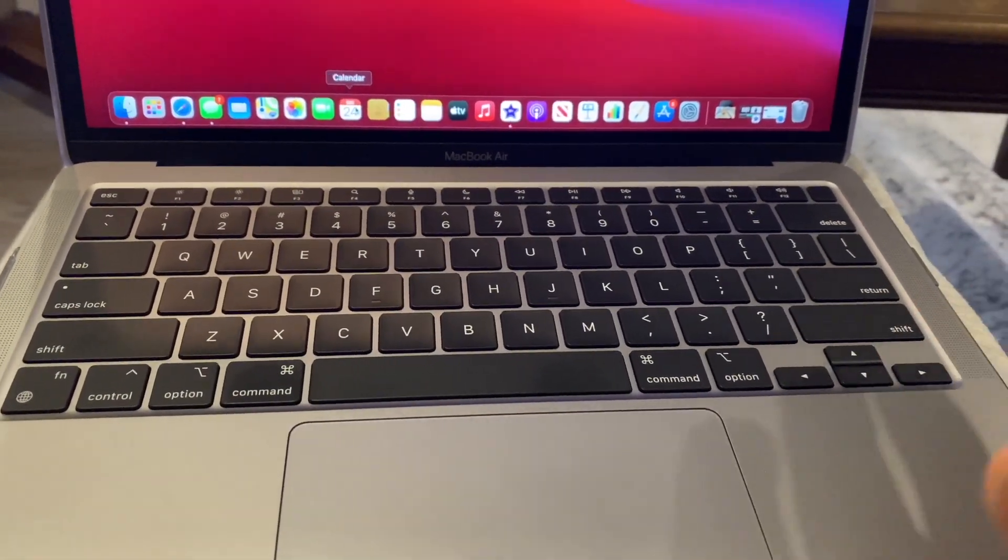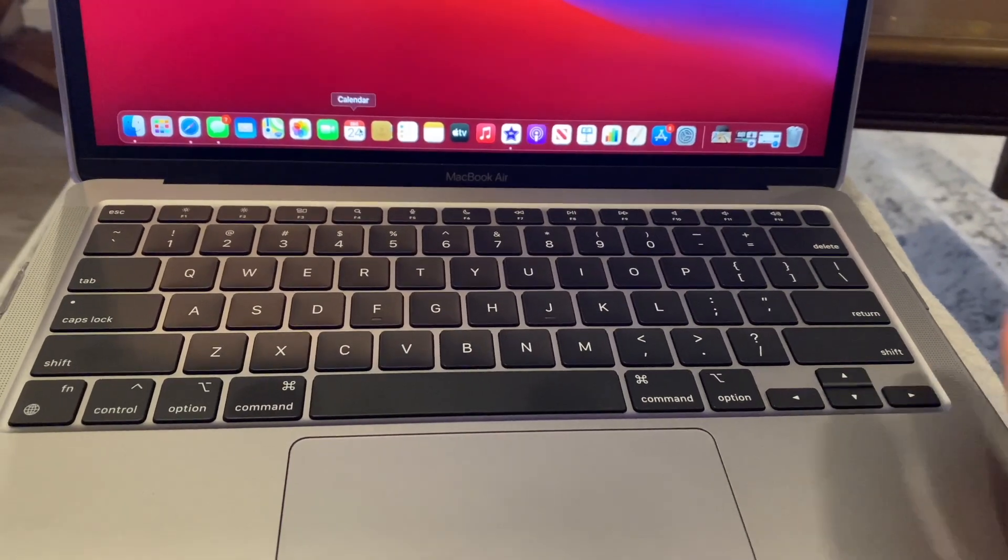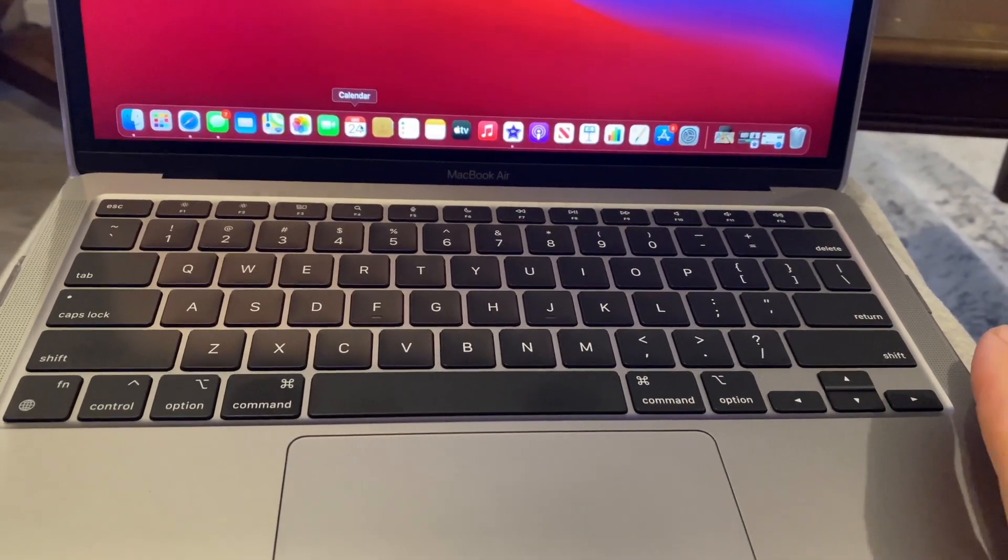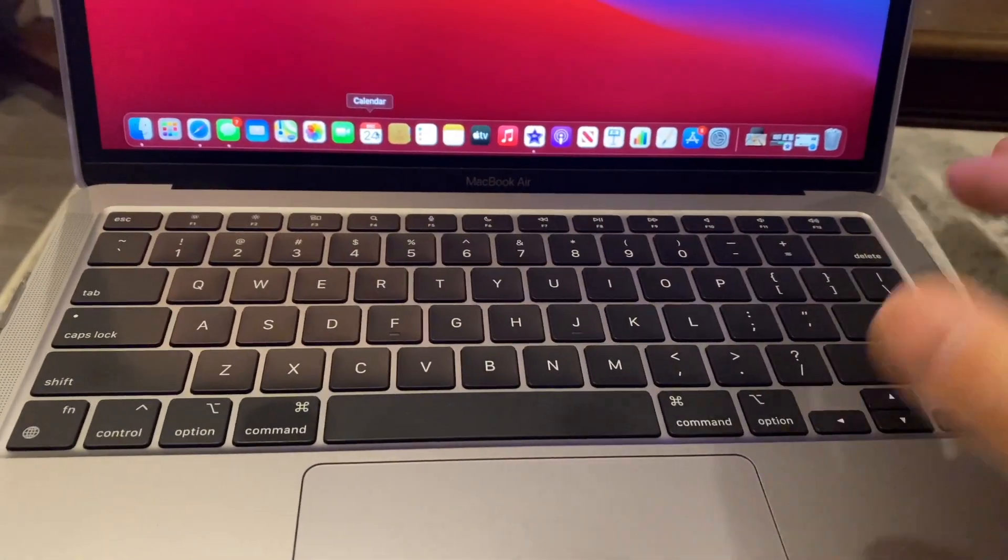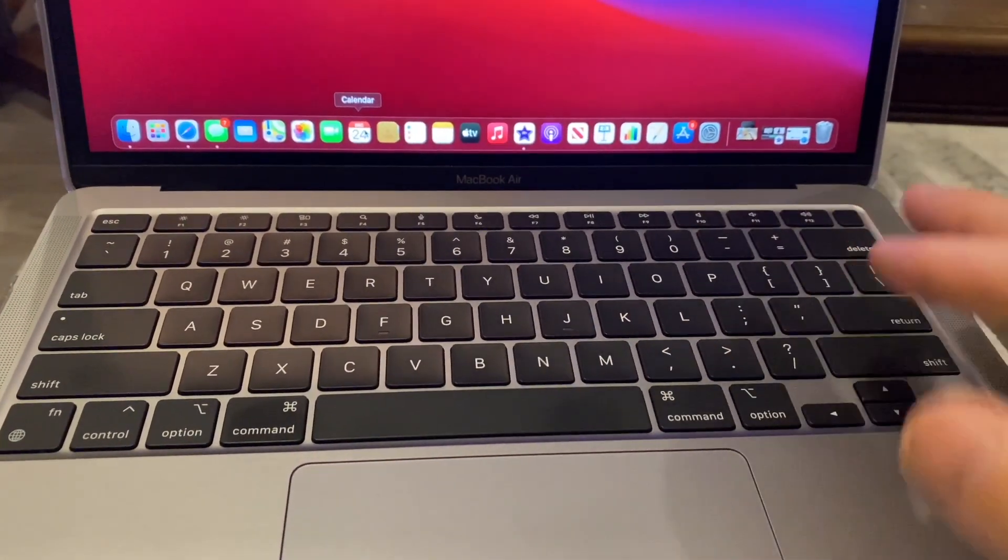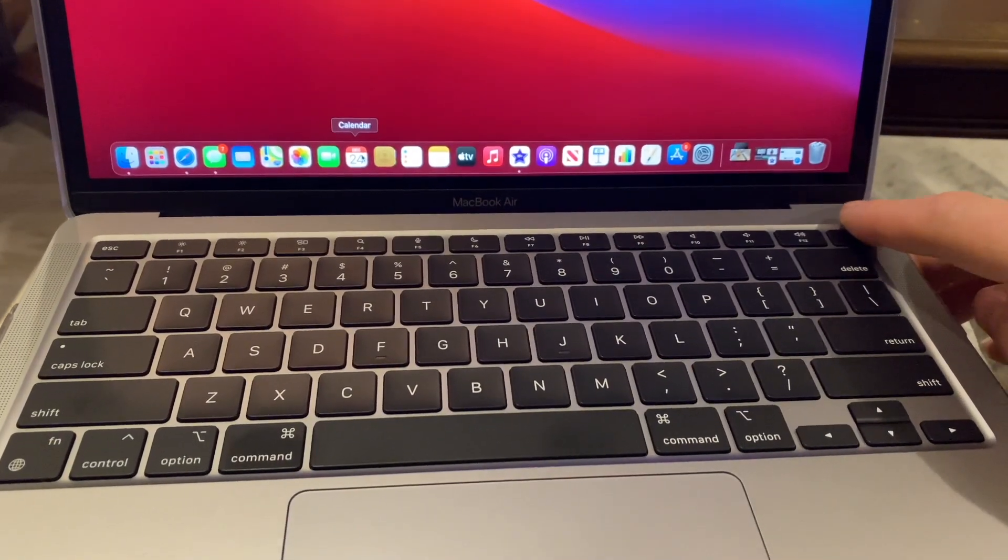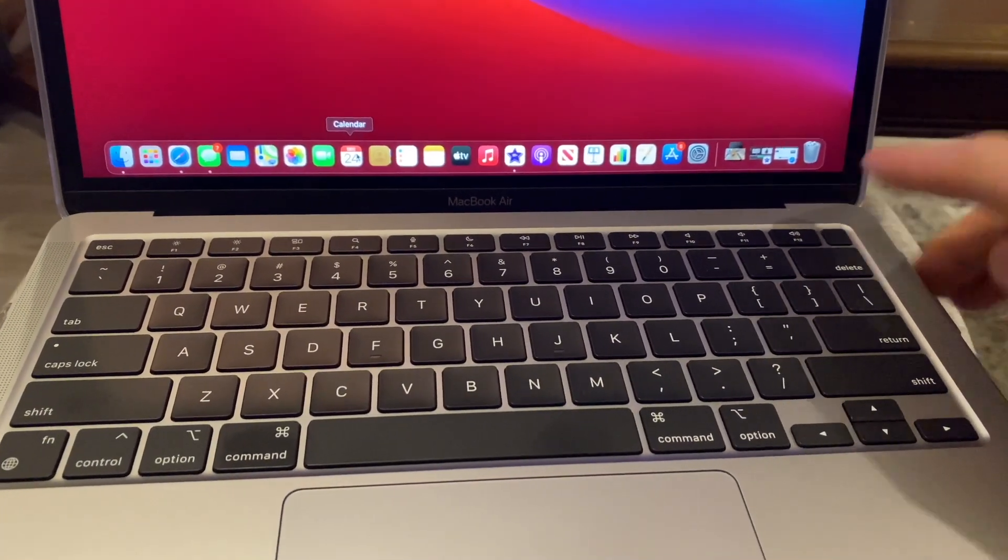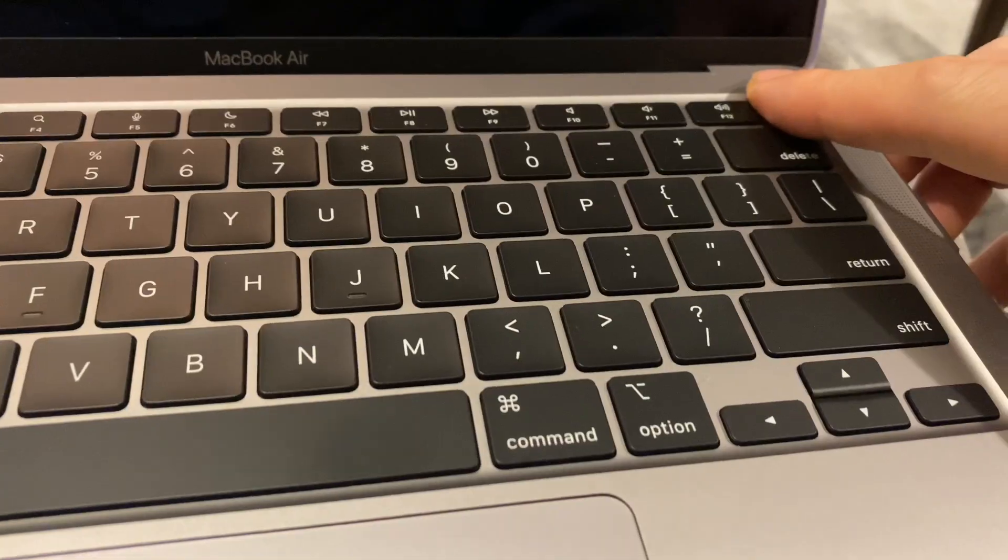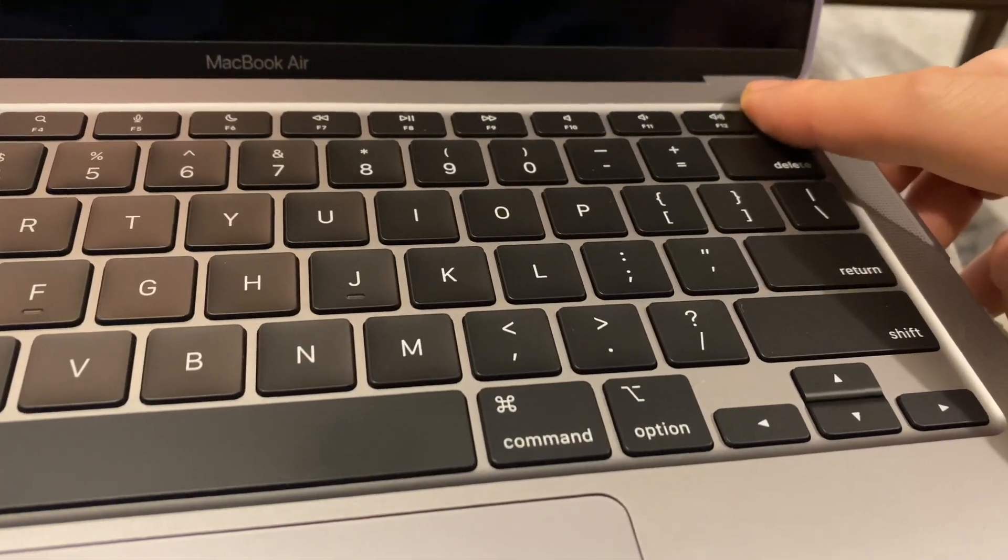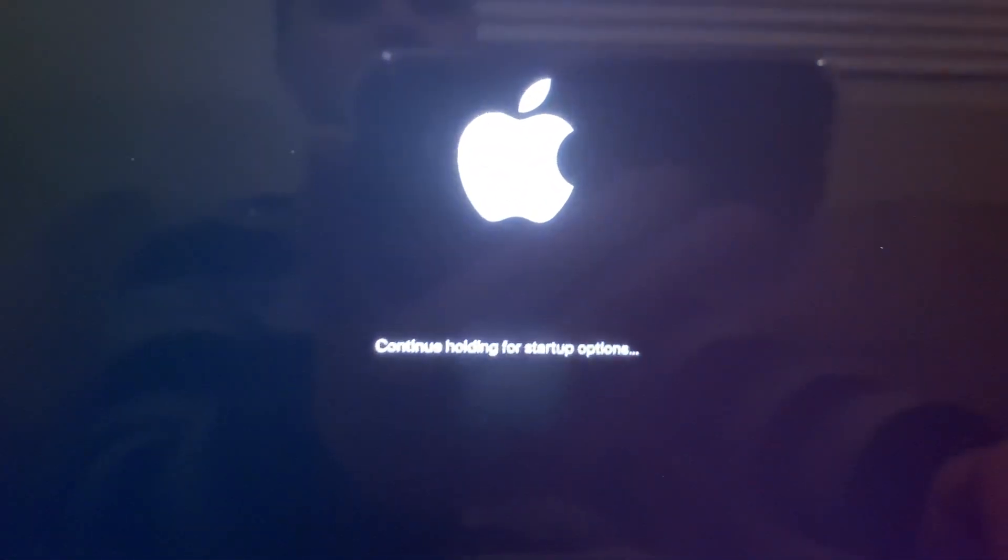So basically you shut your computer down and you click this Touch ID or power button, just hold it down, push down, just hold that down, boom, and we're in lads.